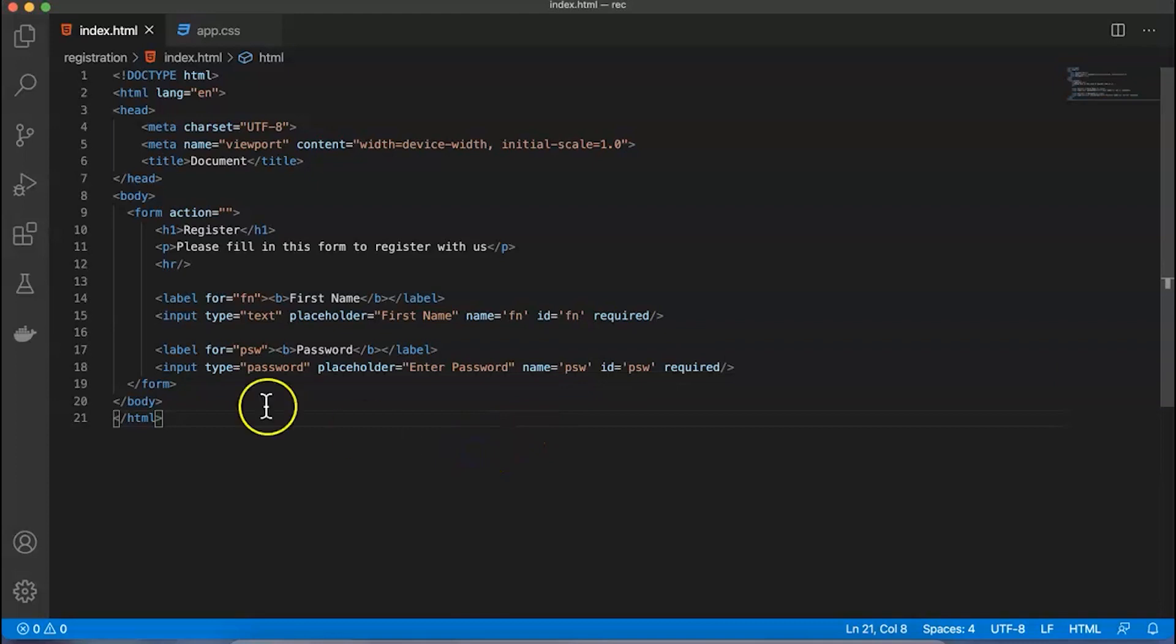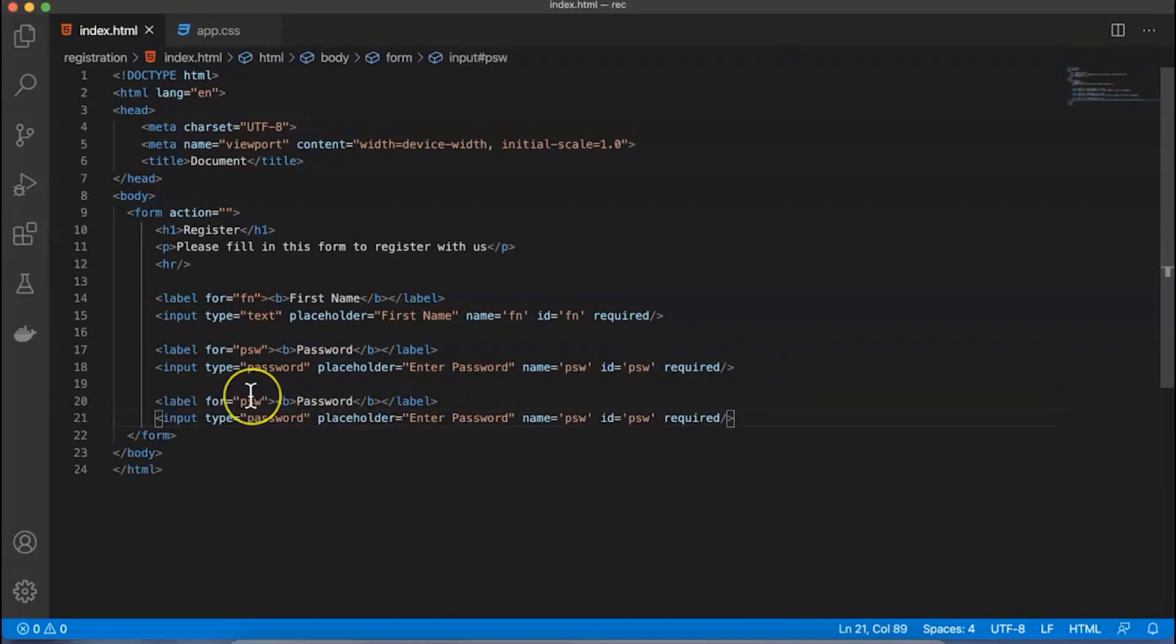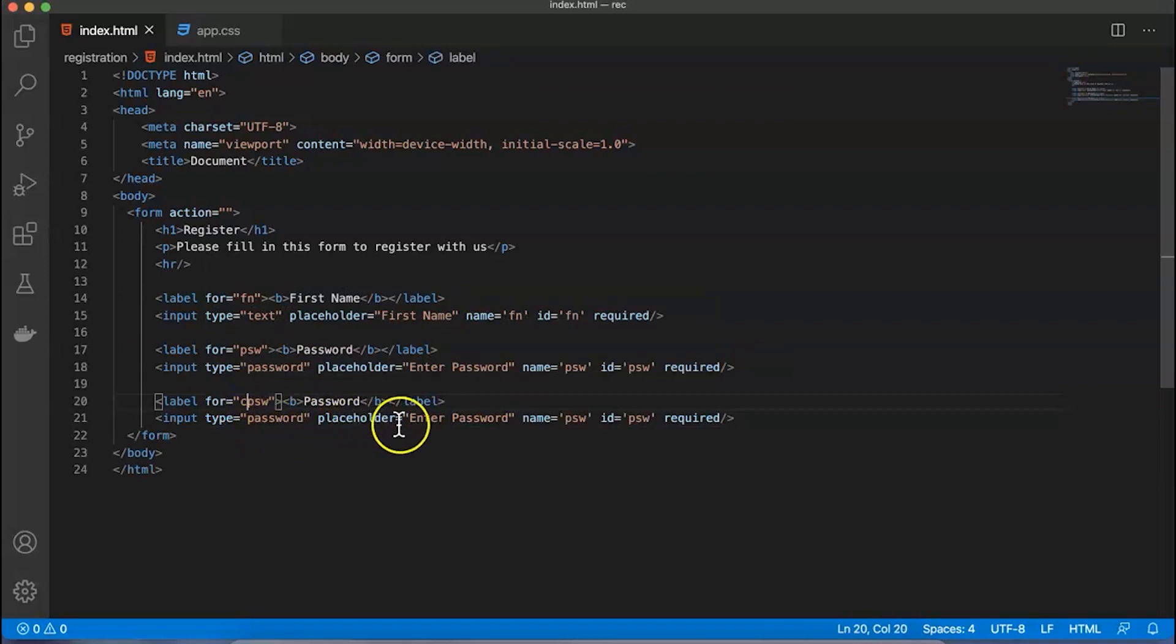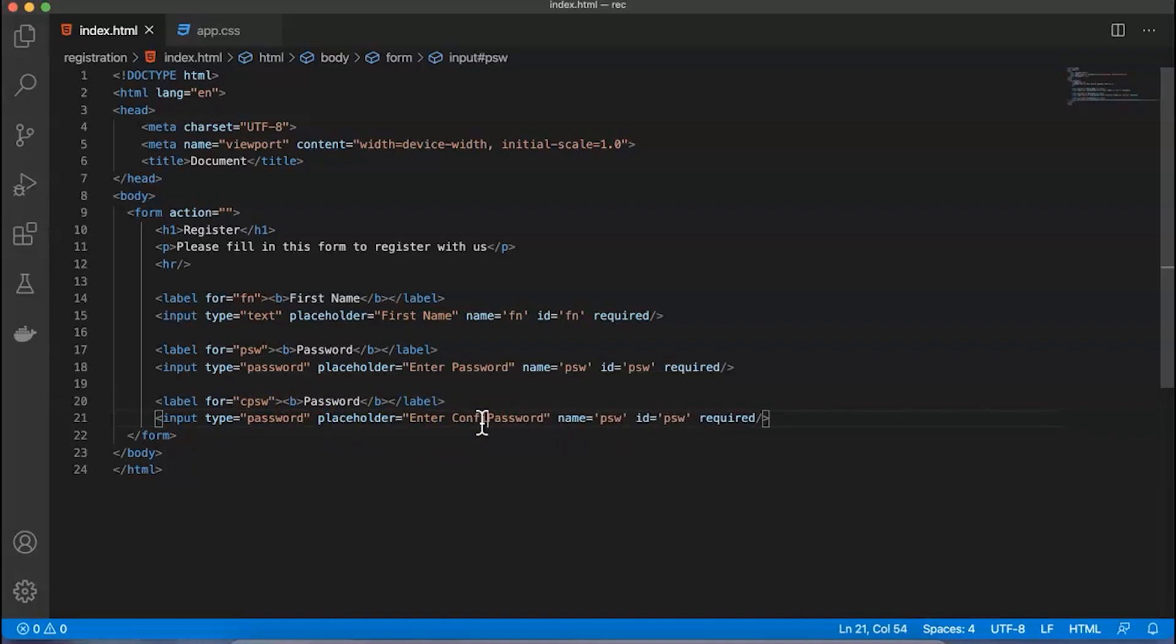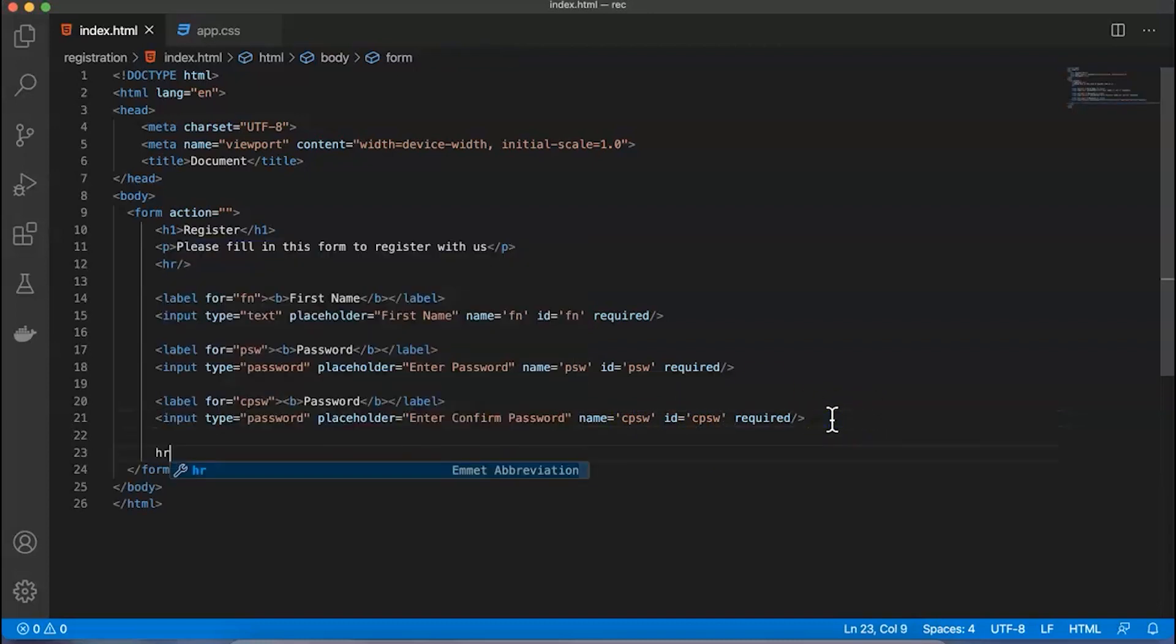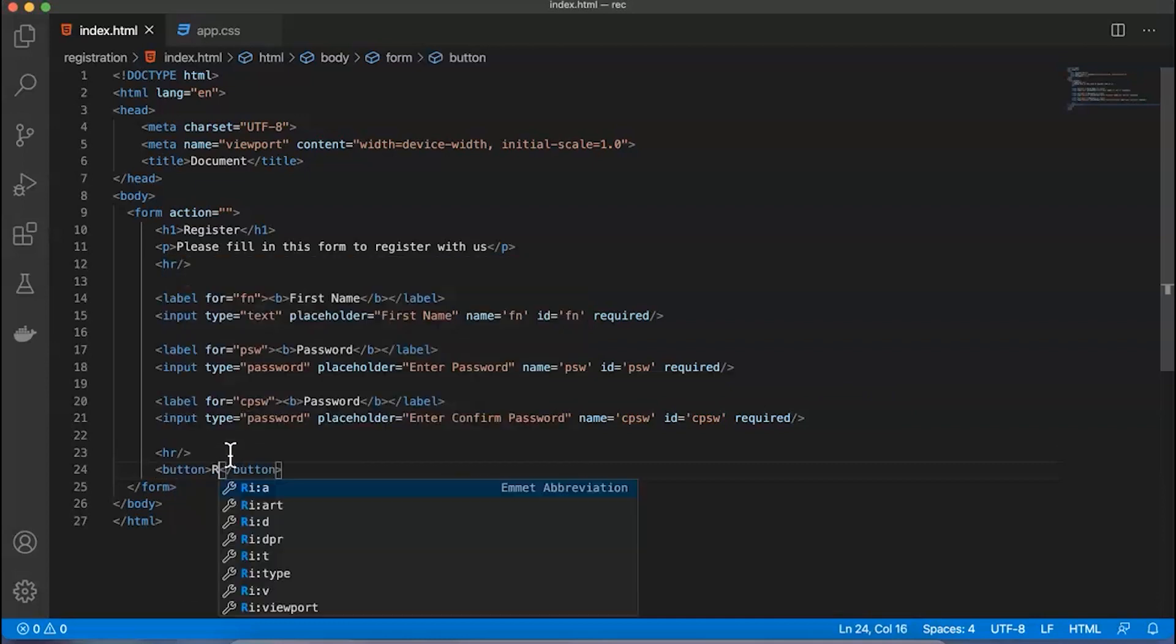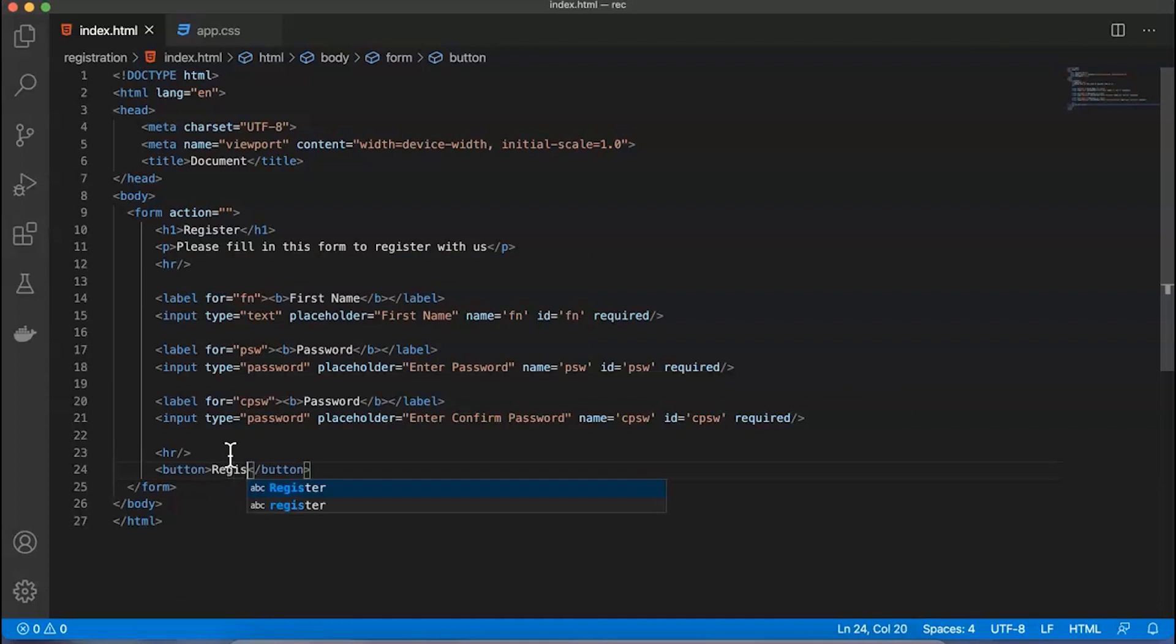For the confirm password field, I'll copy this line and paste it again. Here we say 'Confirm Password', with cpsw as the identifier. The placeholder says 'Enter Confirm Password', with name and id as cpsw. After this we want a horizontal row, and once that's done, we'd like to have a button.